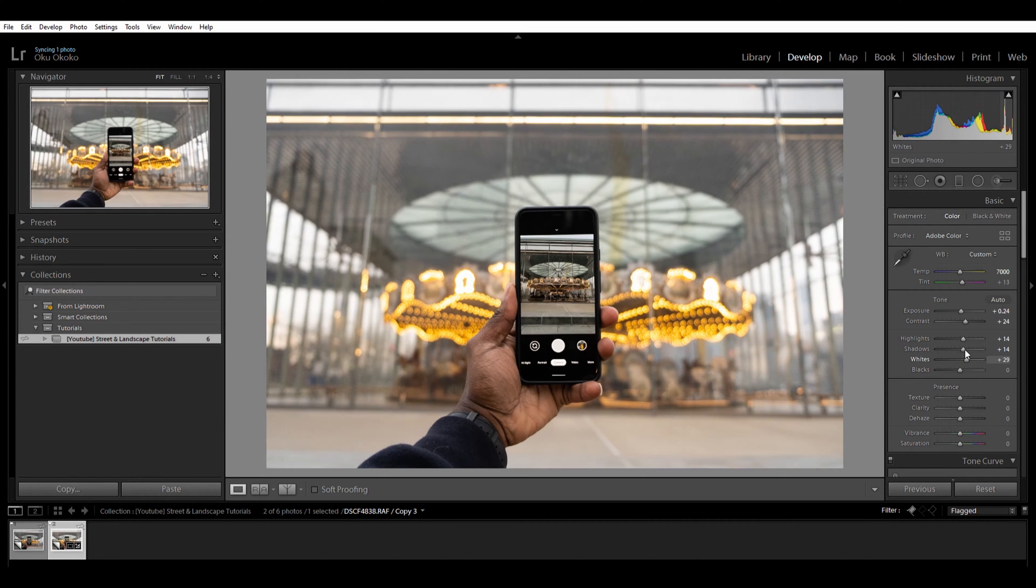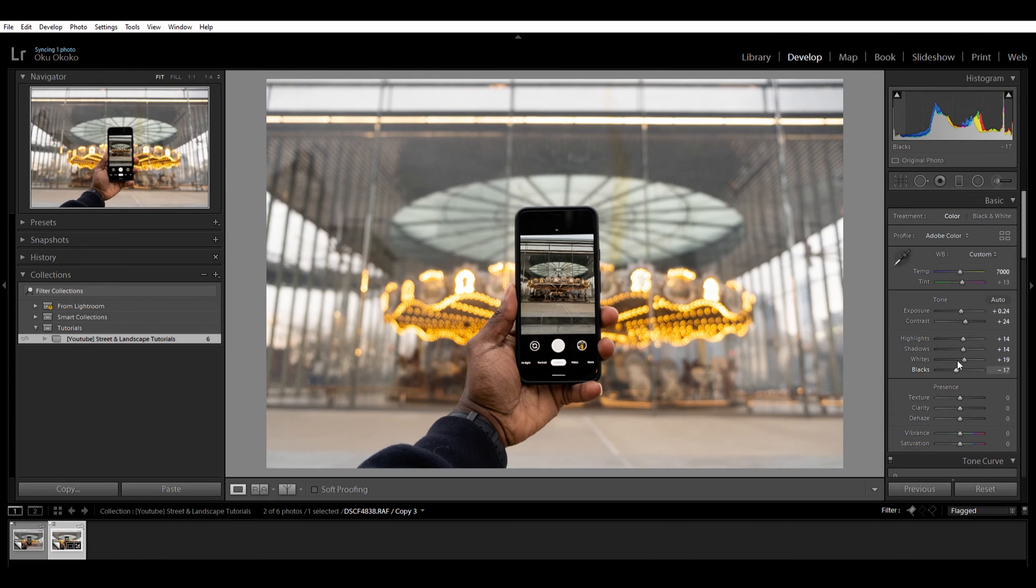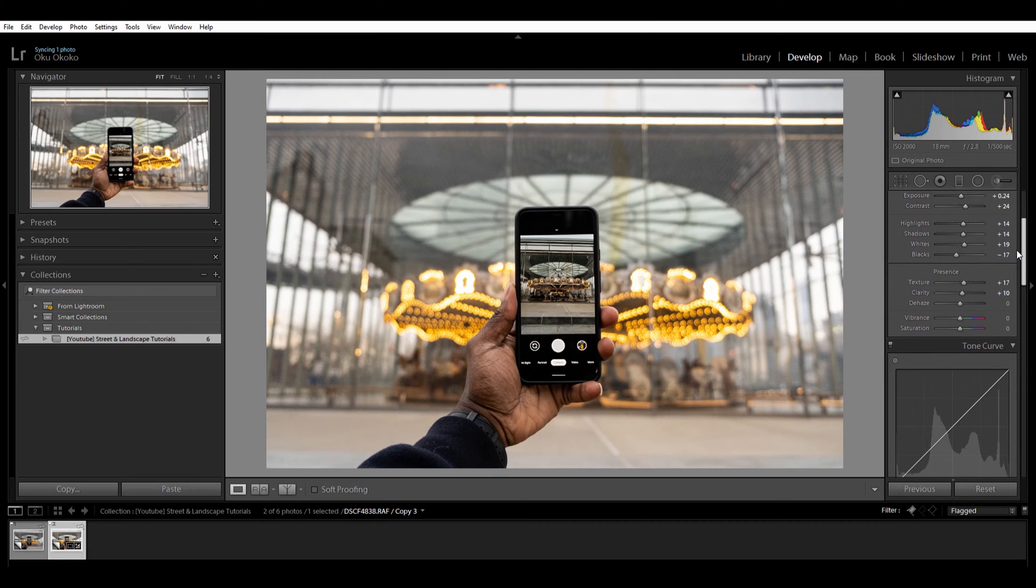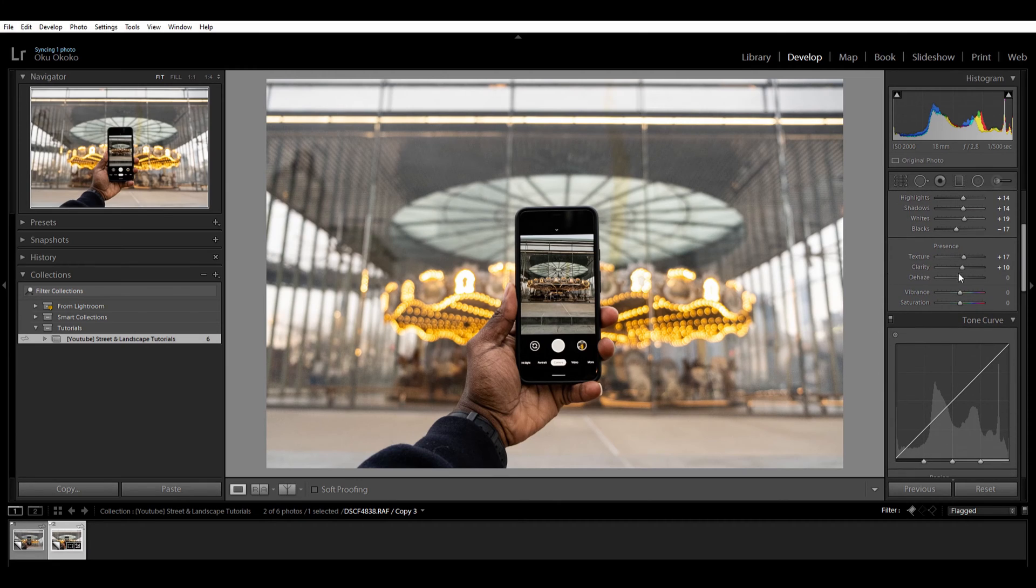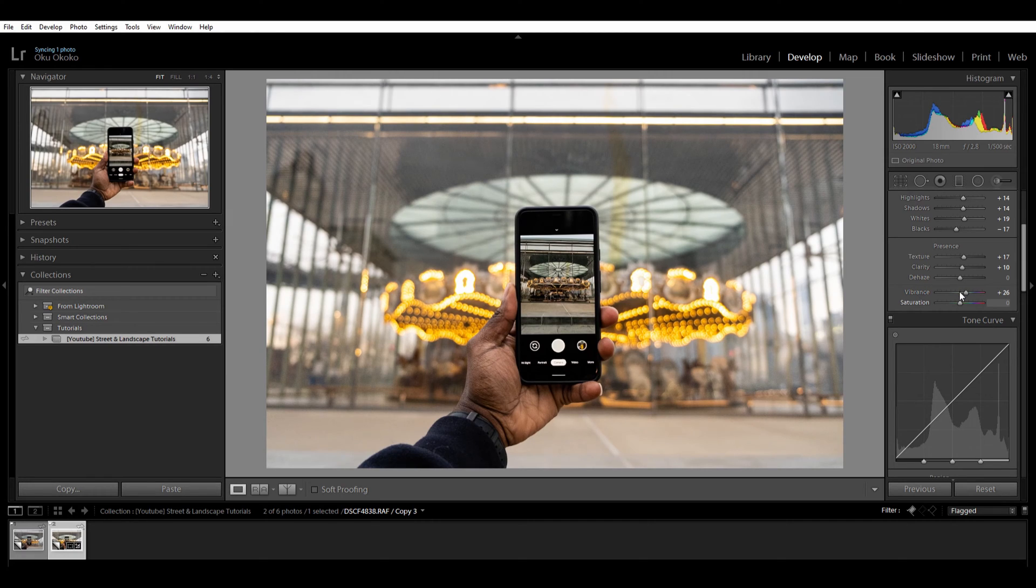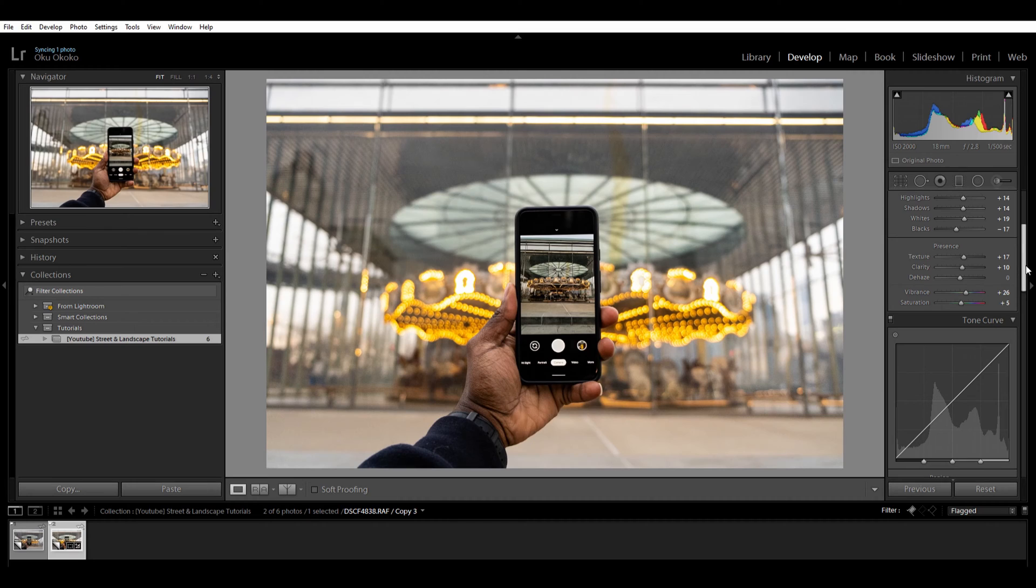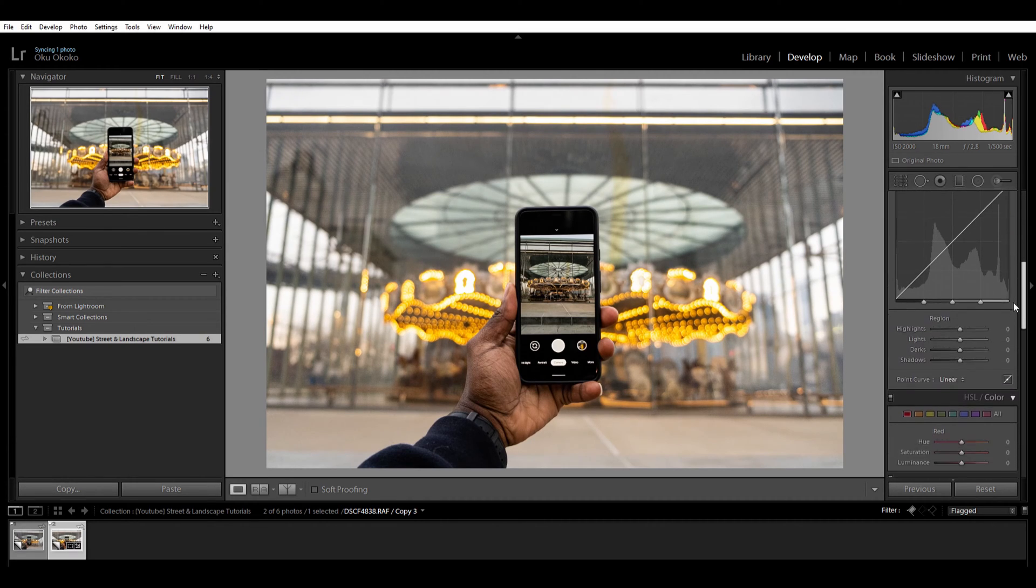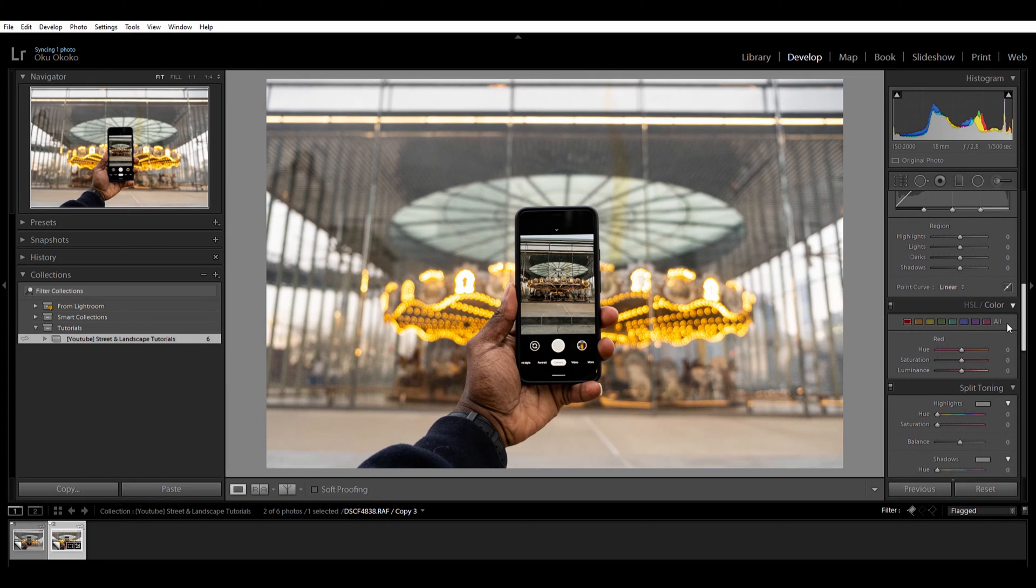Whites, keep that here and let's bring down the blacks just a little bit. Texture, I'll put up the texture a little bit and clarity just a tad and that's fine for me. Vibrance, I want these colors to pop once again so let's bring up the vibrance and a little bit of the saturation. That should be good.